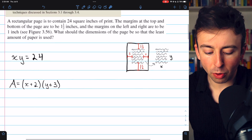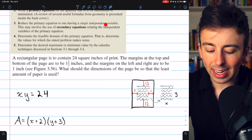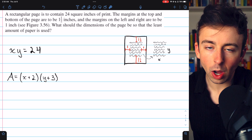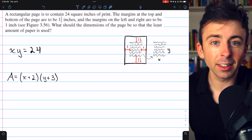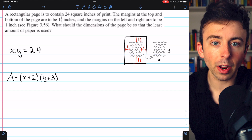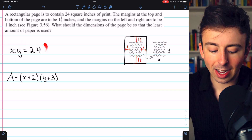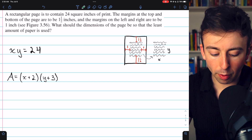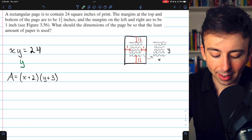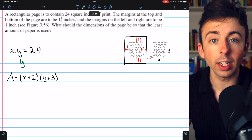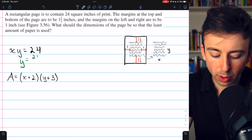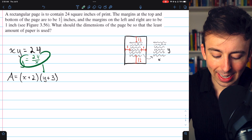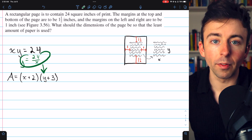Step three is to reduce this primary equation to one that has a single independent variable. Right now the equation has x and y, but to use our methods of calculus, we need to get it to a single independent variable. We can do that using our secondary equation — the equation we wrote for the amount of print on the page. Let's solve for y in terms of x, then write the entire area equation in terms of x. Using the secondary equation, we know that y must equal 24 divided by x.